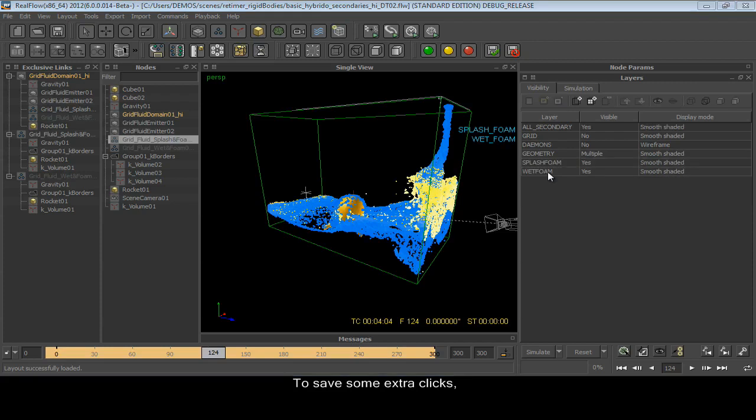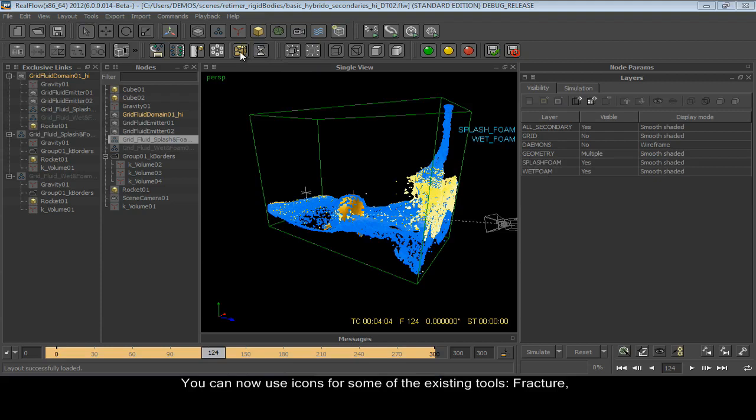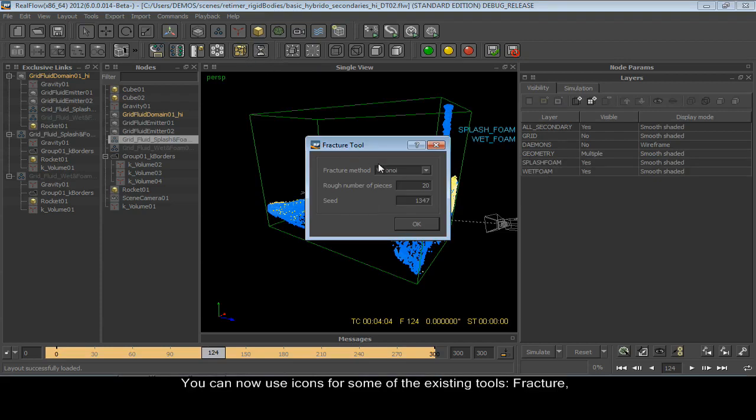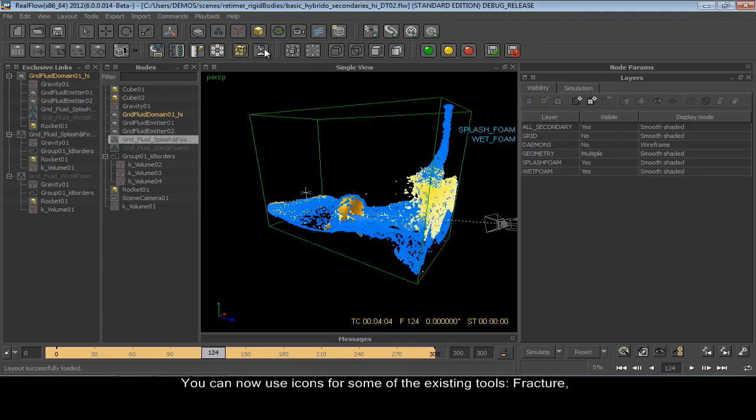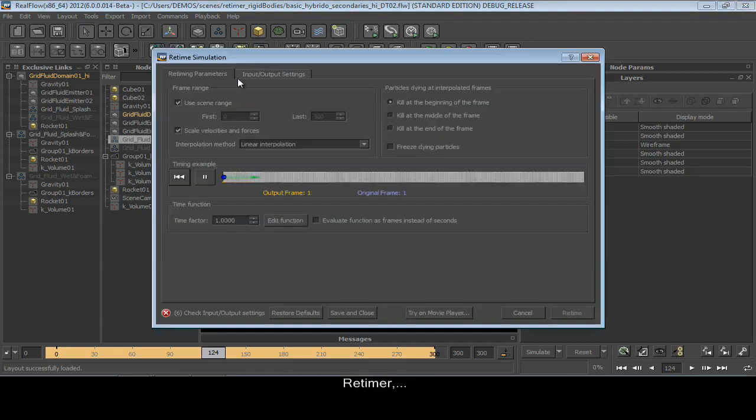To save some extra clicks, we've added a few new shelves as well. You can use icons for some of the existing tools, like the Fracture tool and the Retimer.